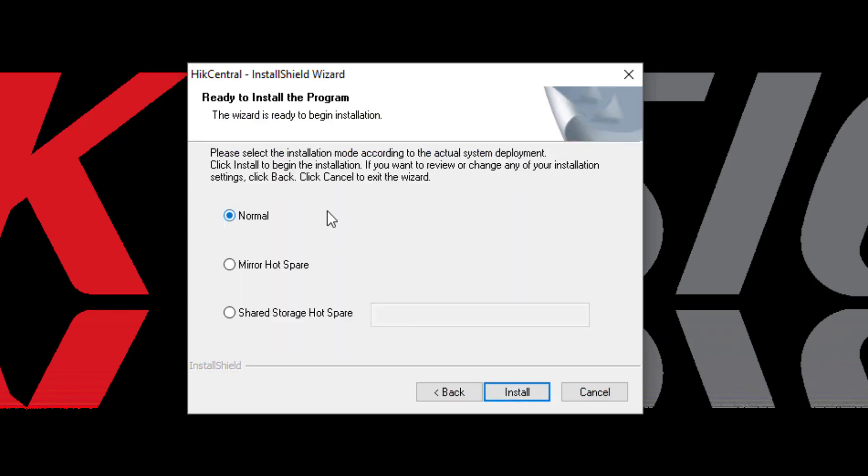We're ready to install the program. This will be a normal installation, but it's possible that this could be a mirrored hot spare or a shared storage hot spare.